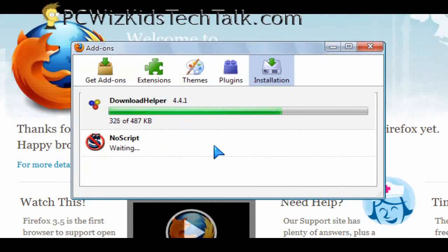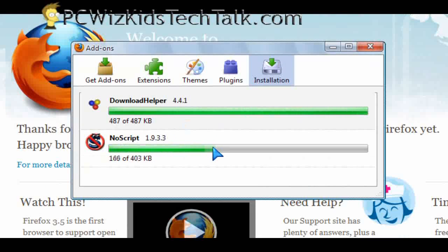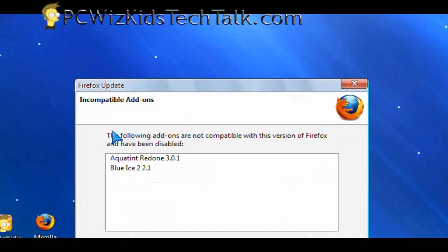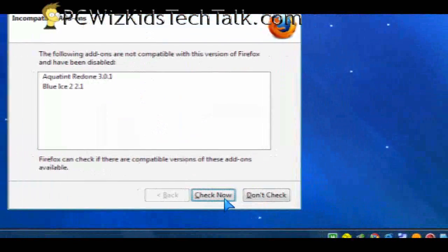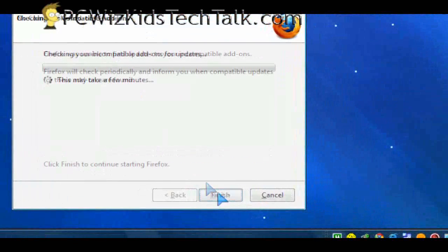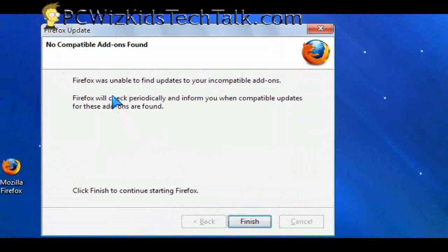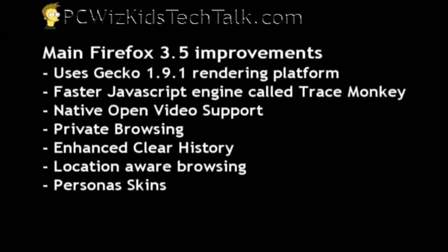So my extensions, those add-ons, like the download helper, the no script, the ad blocker, those ones worked fine, but my themes did not. So I'll just have to go out and get some more themes from the website.